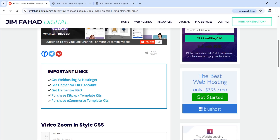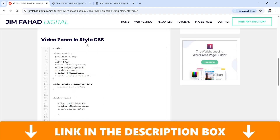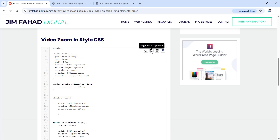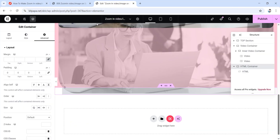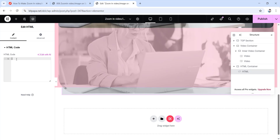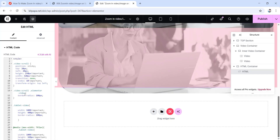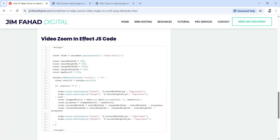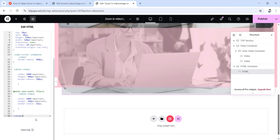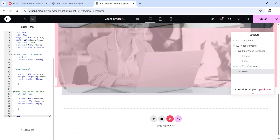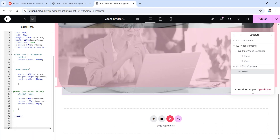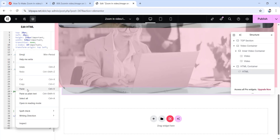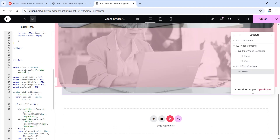Now go to gymphodigital.com where you'll find the video zoom-in style CSS. Copy this whole portion, then go back, choose the HTML widget, and paste the code into the field. Then go back to gymphodigital.com and scroll down to find the video zoom-in effect JavaScript code. Copy the whole portion, go back to the HTML widget, press enter a few times to make some space, then paste the JavaScript code. So now we have both the CSS code and the JavaScript code in place.